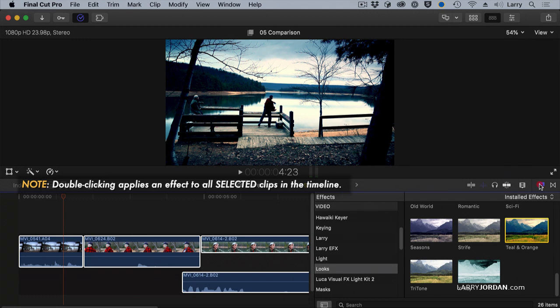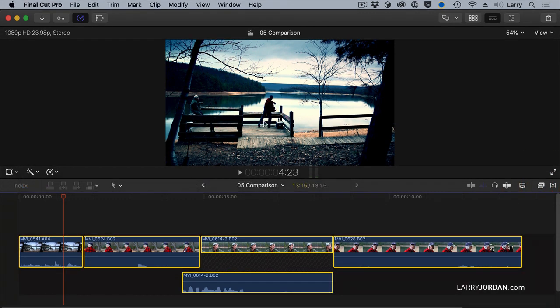And we now have a much more stylized, cold, winter day kind of look.